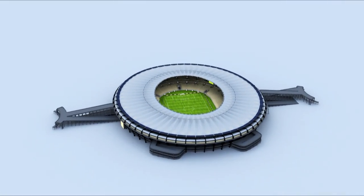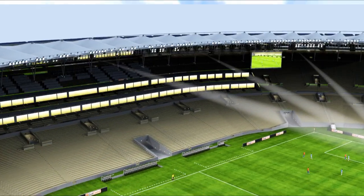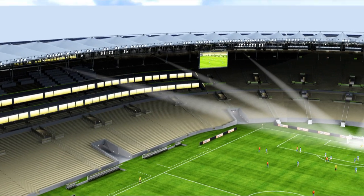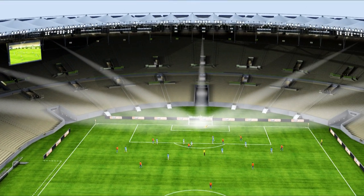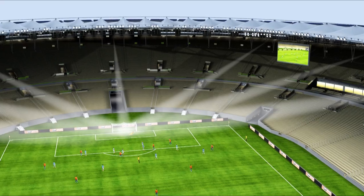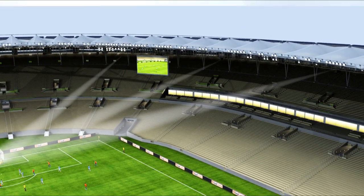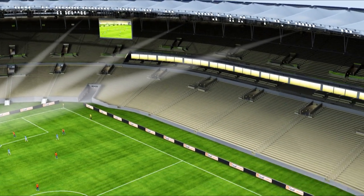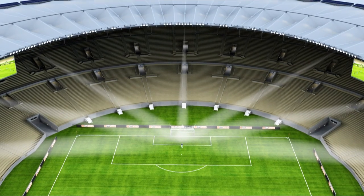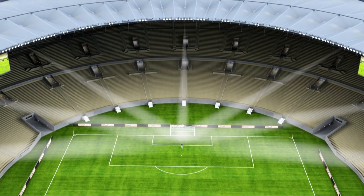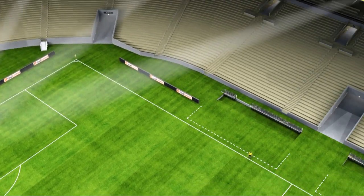GoalControl 4D is the system trusted by FIFA for the World Cup in Brazil. The principle is the same in all stadiums. Seven cameras arrayed around each of the goals form the sensory system of the goal line technology. The cameras are arranged in a line to provide complete coverage of the penalty area at each end of the field.